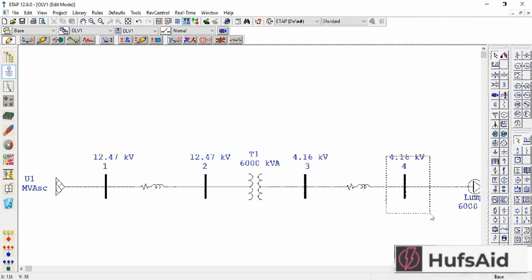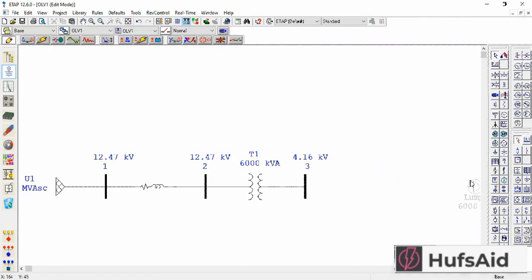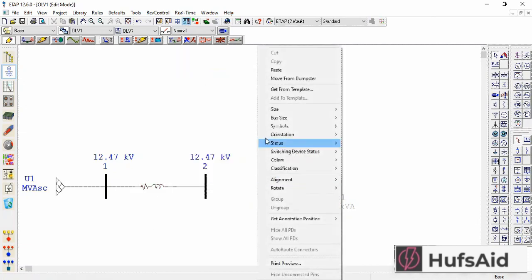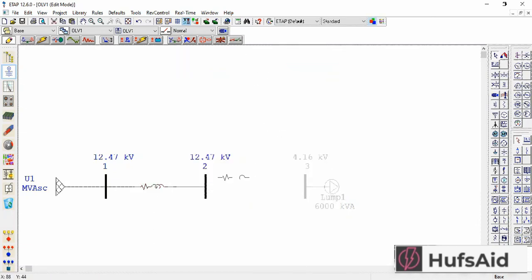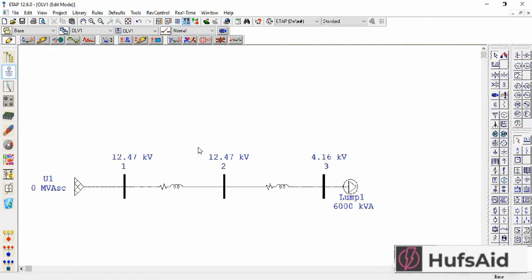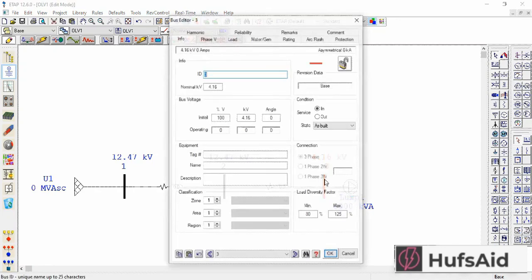Let's modify this system. I'm going to delete this bus and the transmission line, and I'll connect the lump load directly to Bus 3. I'll delete the transformer as well, and I'll copy the transmission line in place of the transformer.